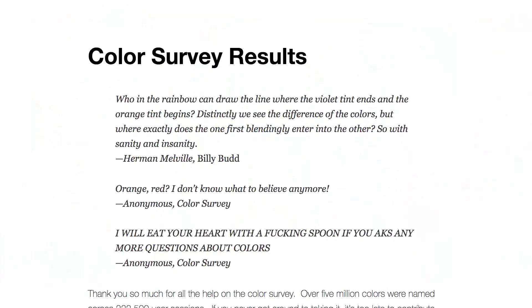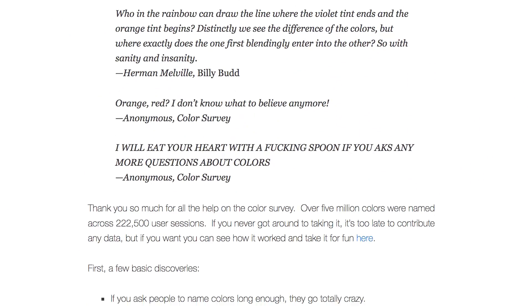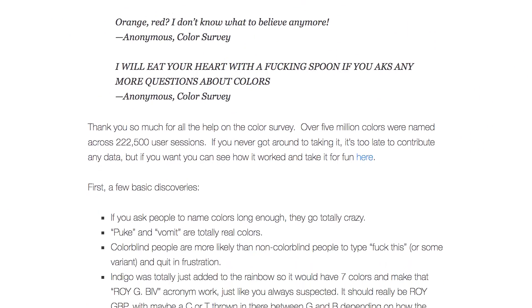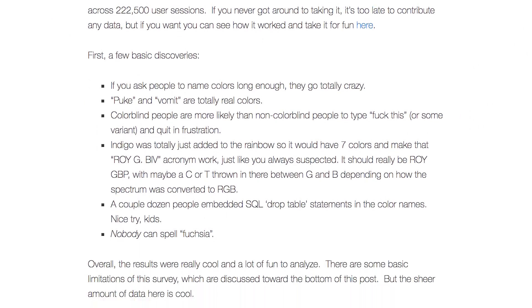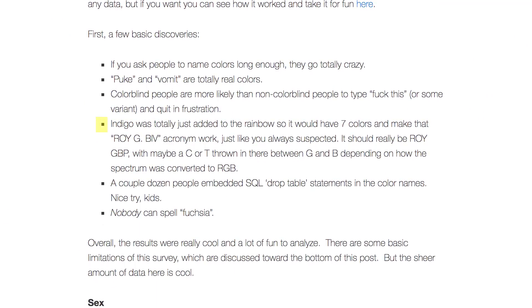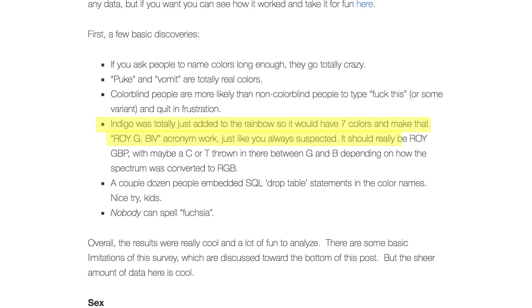And this is verbatim from Randall Munroe's blog post about the results of his color survey: 'Indigo was totally just added to the rainbow so it would have seven colors and make that ROYGBIV acronym work, just like you always suspected. It should really be ROY-G-B-P. It should really be ROYGBP, with maybe a C or T thrown in there between G and B, depending on how the spectrum was converted to RGB.'